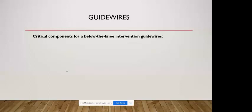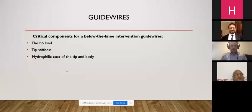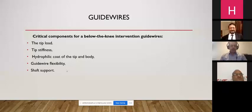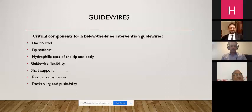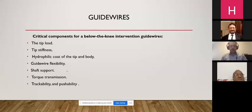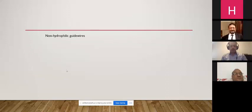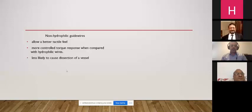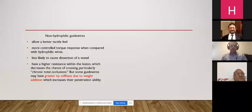Guide wires are critical components for below-the-knee intervention. Key characteristics include tip load, tip stiffness, hydrophilic coating of the tip body, guide wire flexibility, shaft support, torque transmission, trackability, and pushability — each valuable in certain circumstances. Non-hydrophilic guide wires allow better tactile feel, more controlled torque response, and are less likely to cause vessel dissection, but have higher resistance within the lesion, decreasing the chance of crossing, particularly in chronic total occlusions.